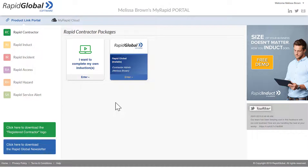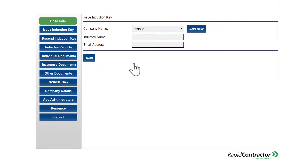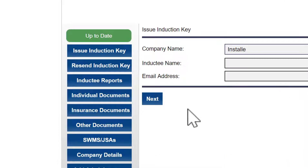I'm going to click on my package and click enter. Now I'm inside my contractor portal. As you can see it's taken me straight to issue an induction key, which is what we want for today. But if you can't see that straight away, just come over to the left hand side and click on issue induction key.